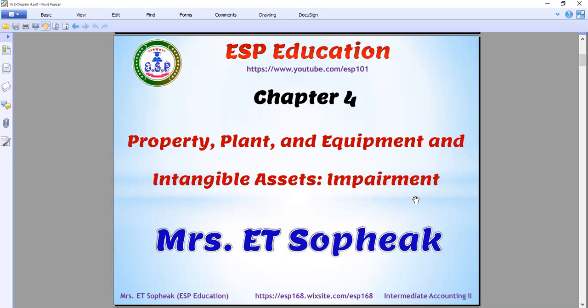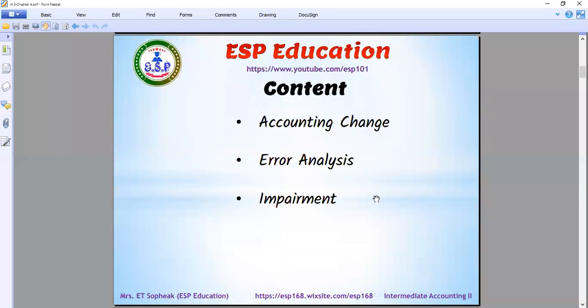Today we are concerned about the 2 to 4 of the organization. The big error analysis is the 5th of the impairment.